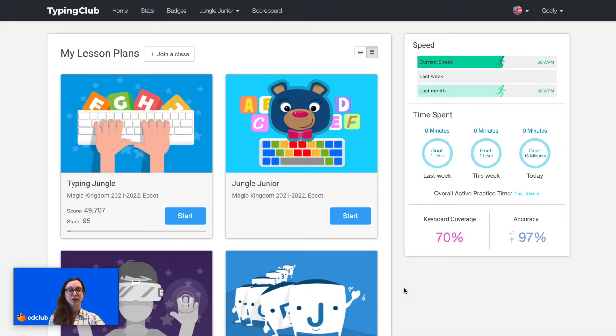Hello! In this video, we're going to talk about the new keyboard setting for our Jungle Junior course.